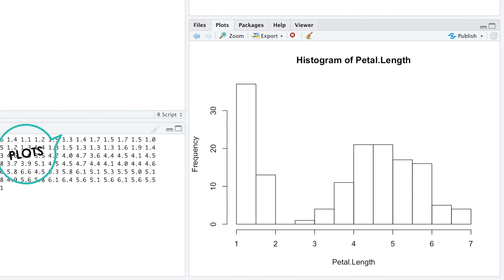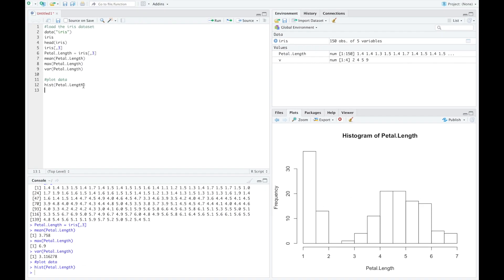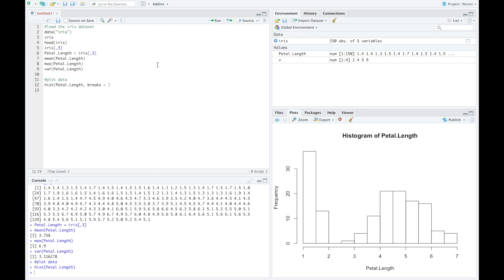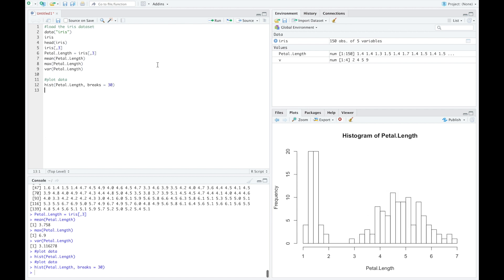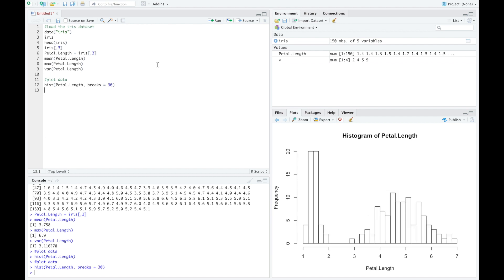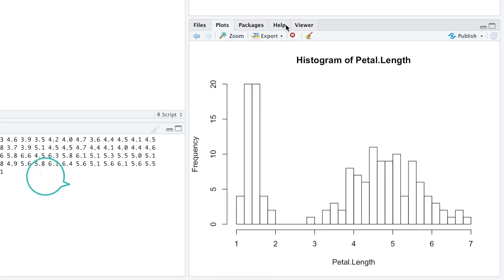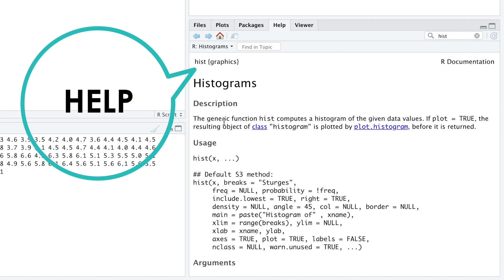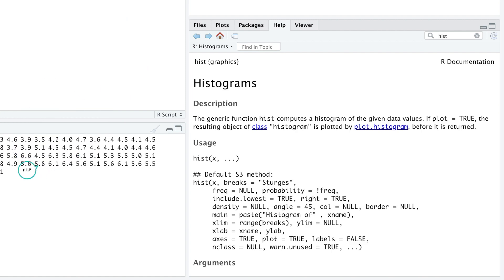Most functions in R have a variety of parameters that you can specify. For example, using the function hist, you can set the parameter breaks to 30 if you want the histogram to have exactly 30 bars. Remembering all the function parameters is difficult and also not necessary. Your dearest friend in RStudio is the help tab. Typing hist in the search feature, you will get a brief description of the function, a list of its parameters and their meaning. This help also provides some examples of how functions are used, but you can always find plenty more examples by googling the function.